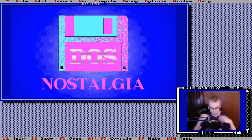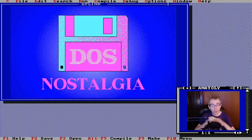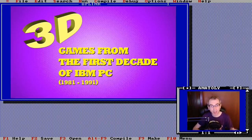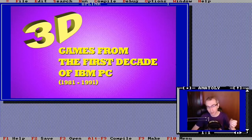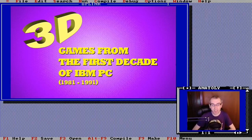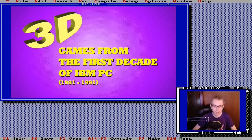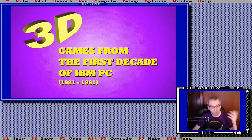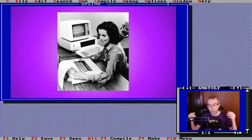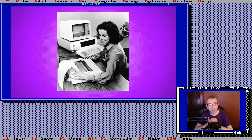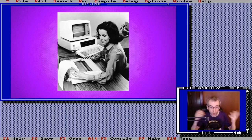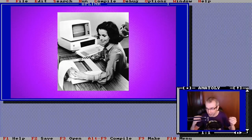Because of some of those technical differences between home consoles and home computers, today we're going to take a look at 3D games from the first decade of IBM PC — about 10 years worth of 3D games of various quality. IBM PCs, even when it comes to home computers, weren't exactly the most impressive when it came to graphics or sound — in fact they were probably the least impressive. Those were machines made to crunch numbers, for spreadsheets and word documents.